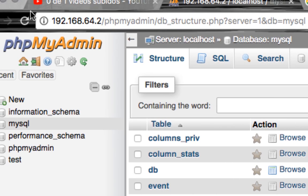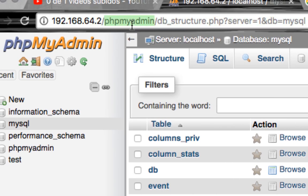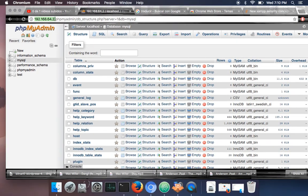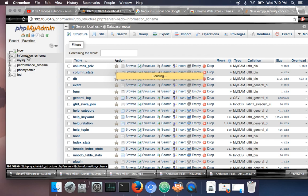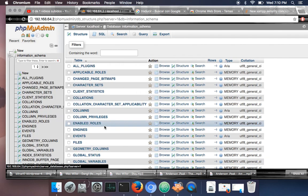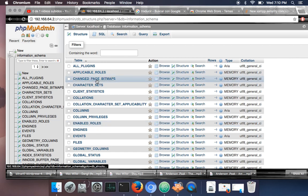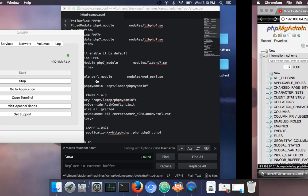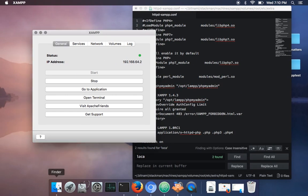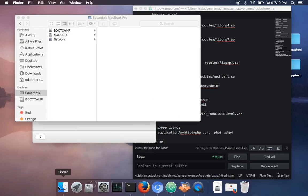As you can see, I'm getting into PHP my admin by this new IP address and I can access and work with SQL as always. So let's check this out. Actually, it's something really easy. The only thing you have to do is find this file.